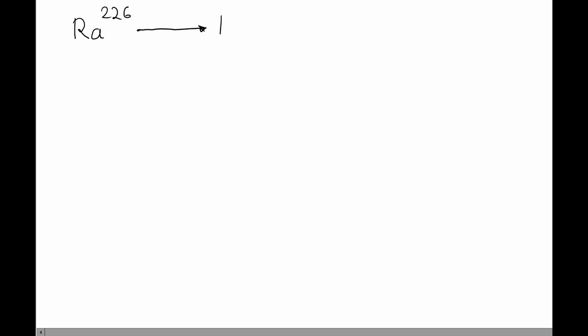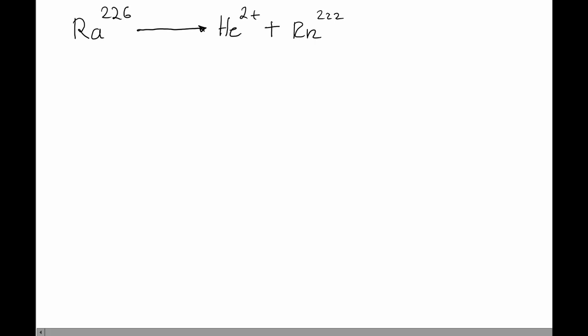Let us first talk about the decay chain in which radon-222 is formed. Radon-222 is formed by the decay of radium-226 via alpha emission. So, an alpha particle is just a helium nucleus. So, we can see that we have a positive charge on the right-hand side of the equation, but no charge on the left-hand side. This means that initially, the radon atom will be negatively charged.